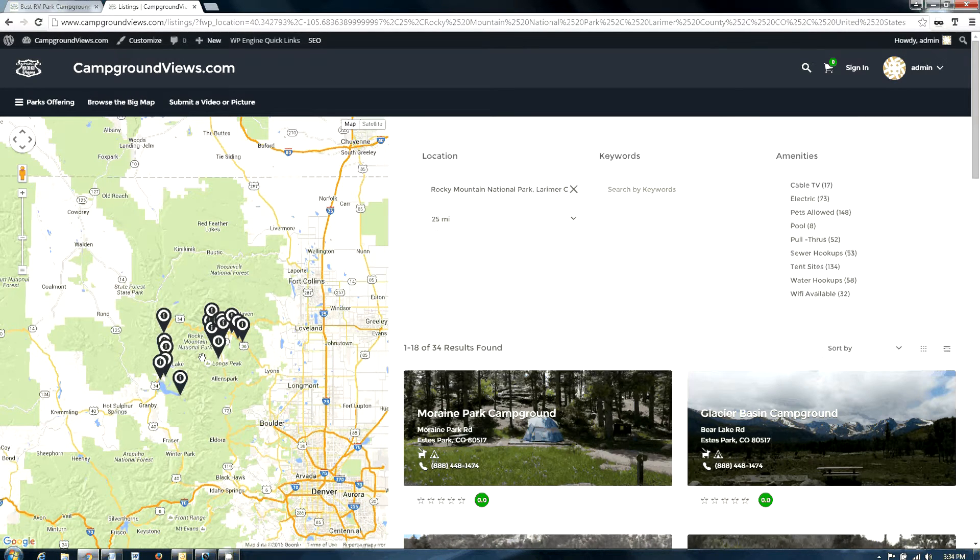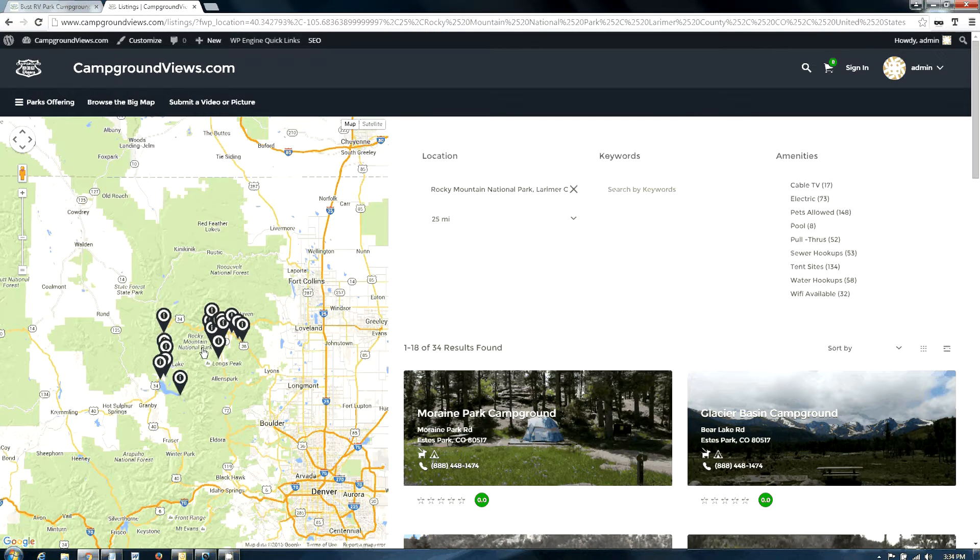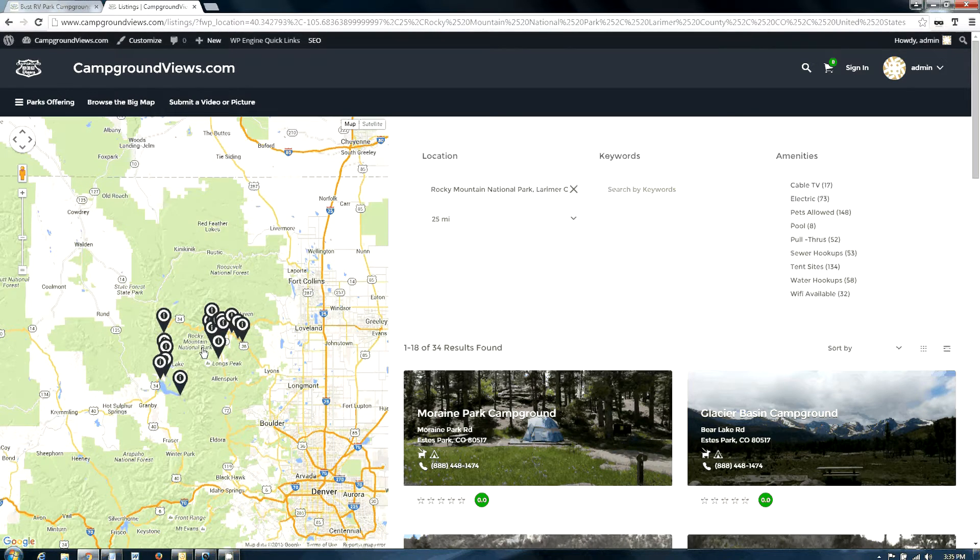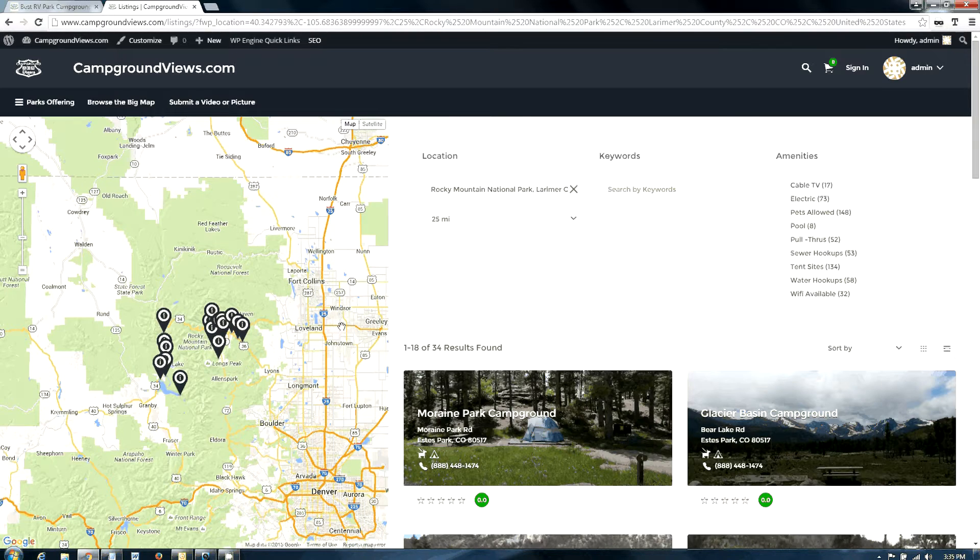Some primary things to know when going to Rocky Mountain National Park is from the east accessing the park from Denver and Fort Collins area. That's the most accessible side of the park.